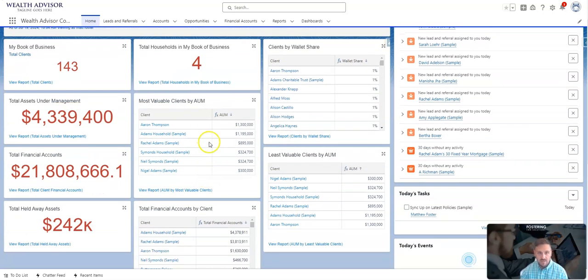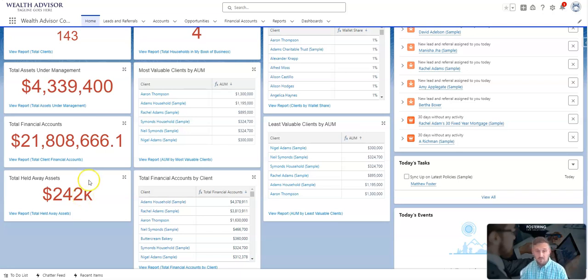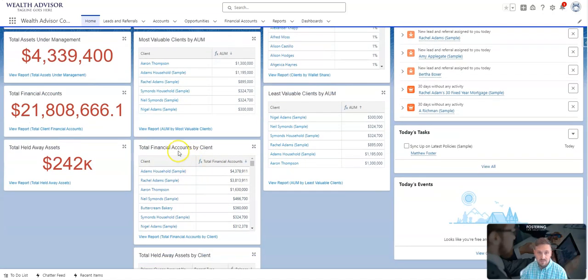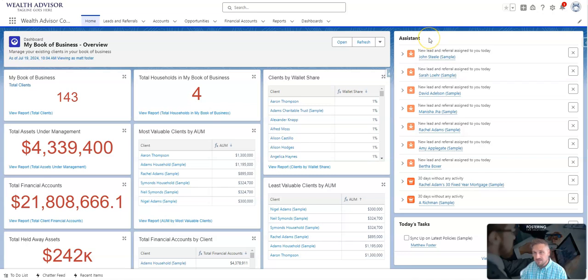Most valuable clients based on their assets under management, financial accounts, maybe assets that are held away if you're tracking like I showed you that savings account that you want to move over, least valuable clients, total accounts by client.